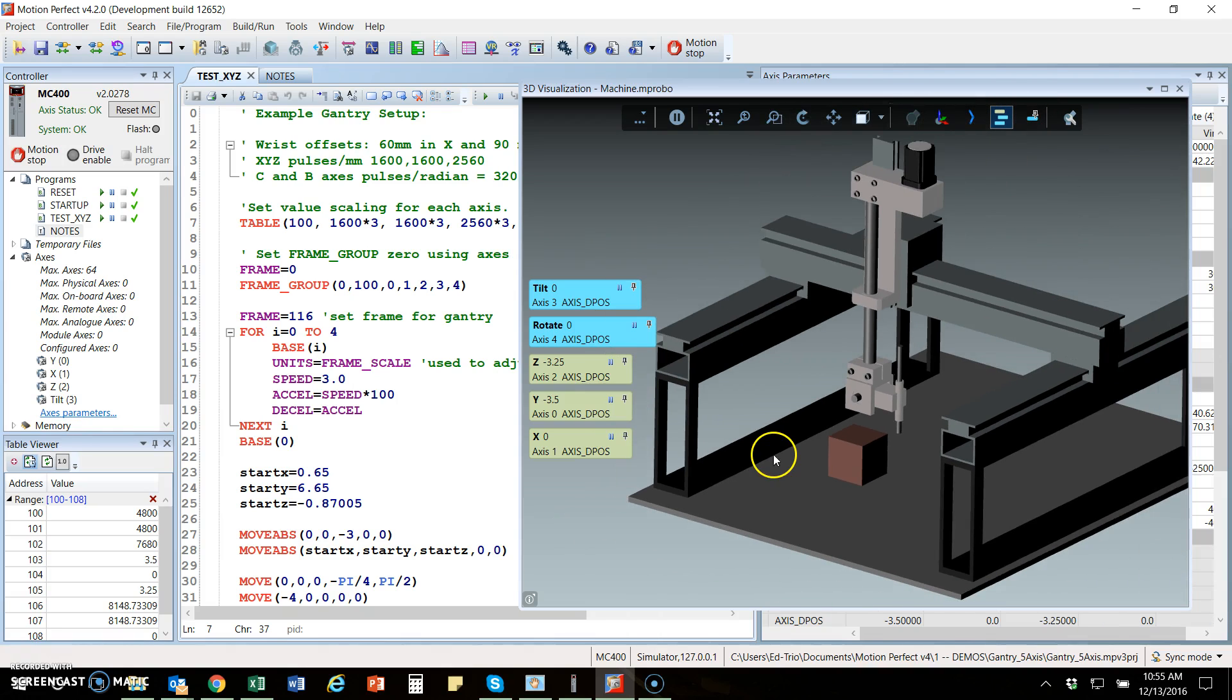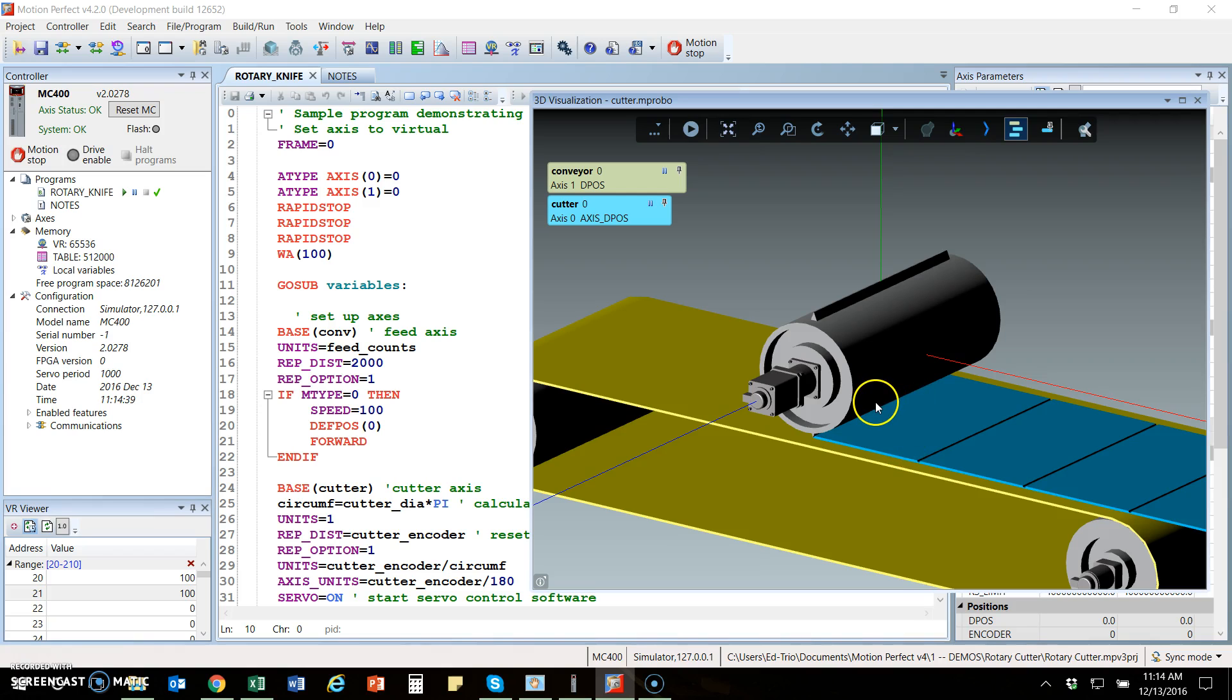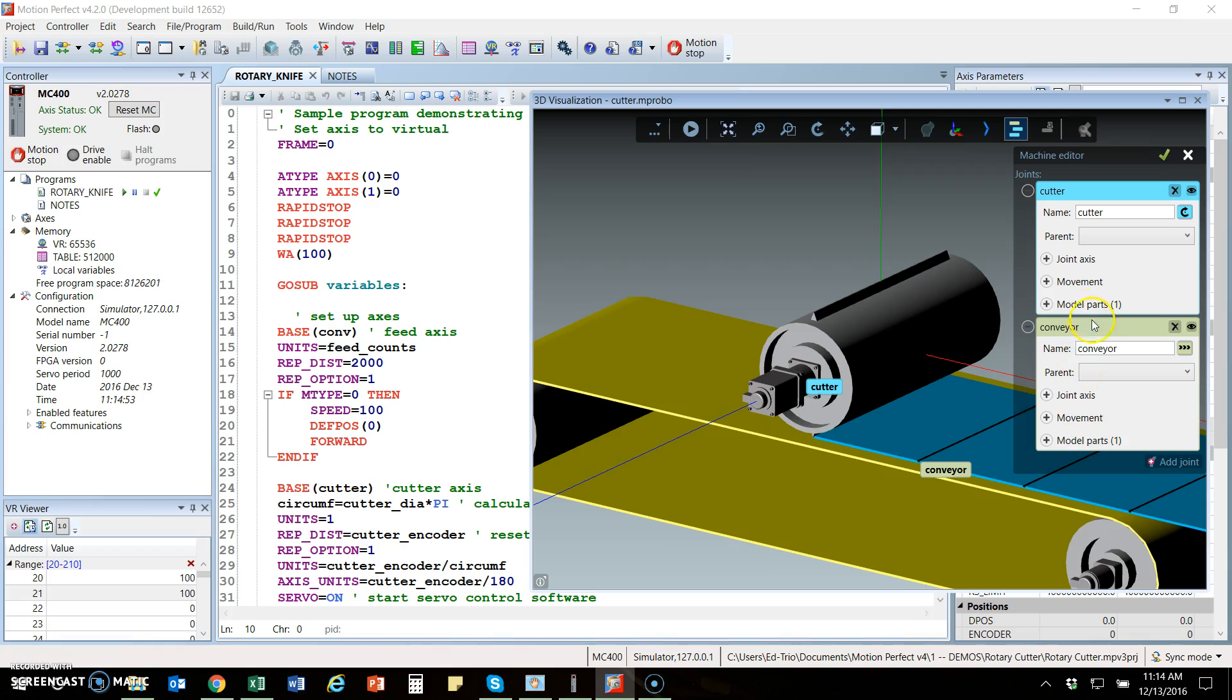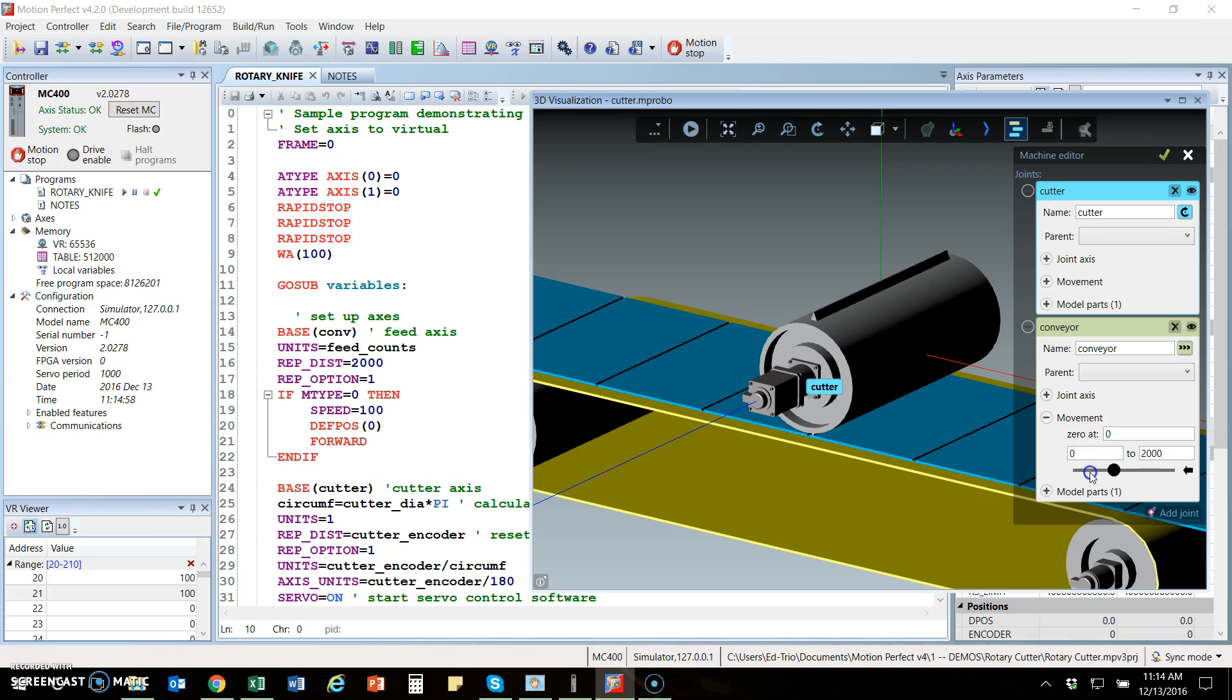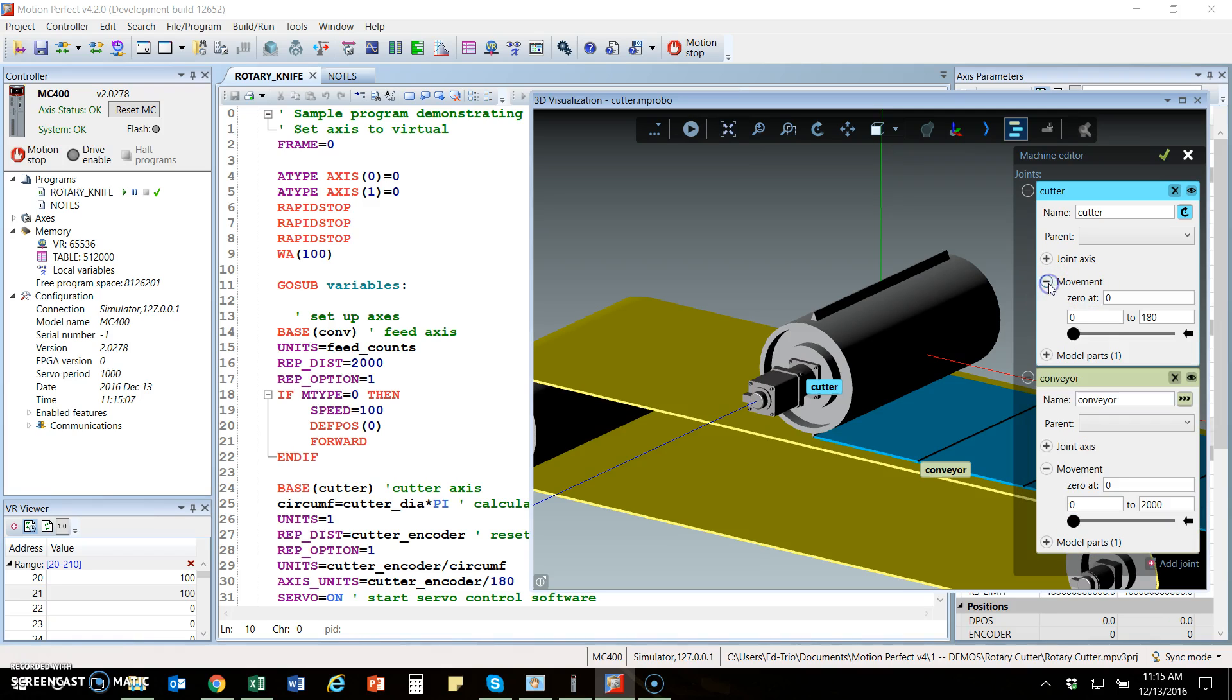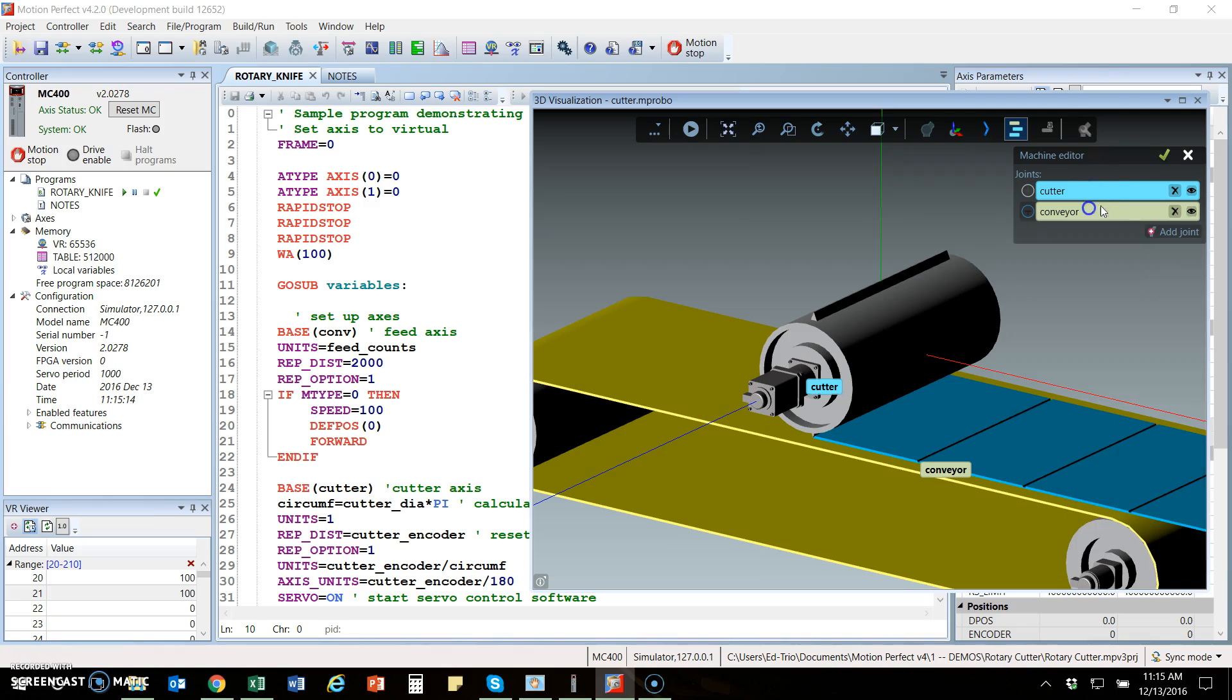That's one example of the 3D visualization tool. Another example is a rotary cutter, which is very common. There is a graphic or an import from an OBJ file that was done for this. This one's a bit simpler. We define the cutter axis and we define the conveyor axis. We can test it based on the scaling that we want. In this case, the conveyor is a linear axis. The rotary knife or rotary cutter is a rotary axis. We define the distances and movement for that.